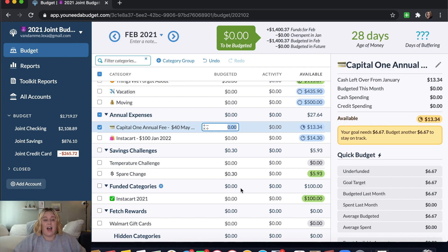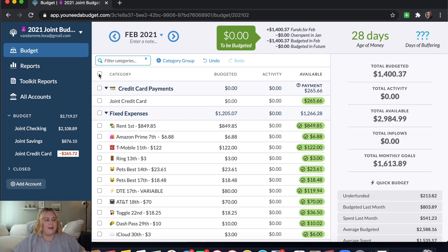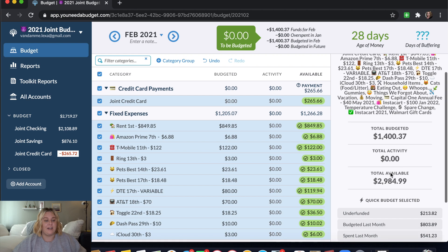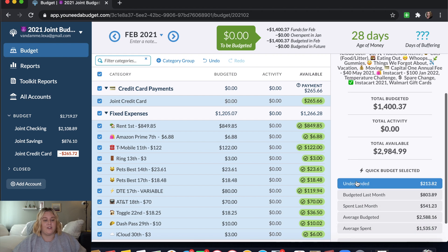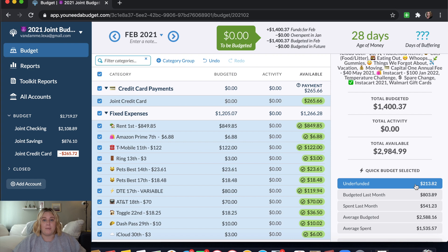And then if I am curious and I want to know how much more money do I need to make it through this month, I can just go through and highlight all of my categories. Come over here to this underfunded. And I can see that I need $213.82. So I like to keep this in mind because we like to stay at least a month ahead in our budget.